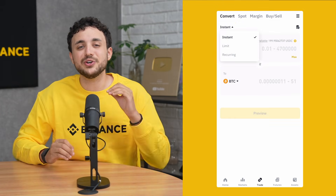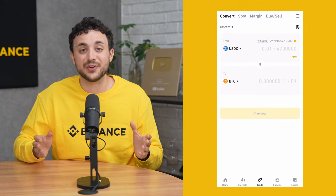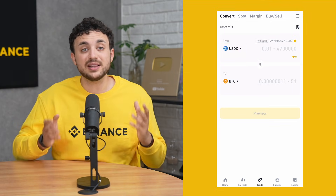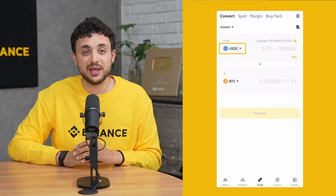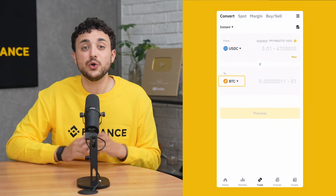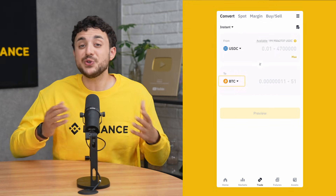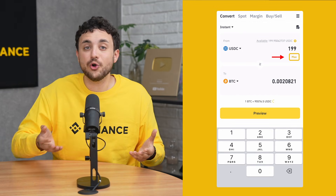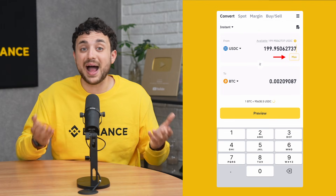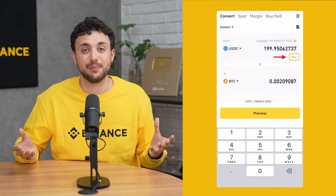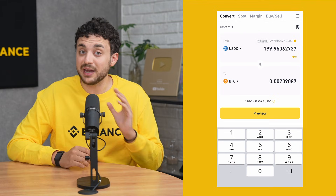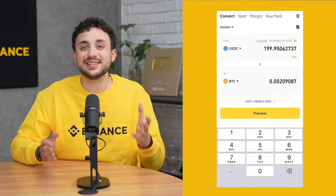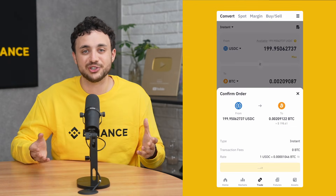In Instant Mode, you're converting one asset to another at the current market rate. At the top, select the crypto you want to convert from, and at the bottom, choose the crypto you want to receive. You can either type in the amount you want to convert or use the shortcut buttons to select max to convert all of your current balance. Remember to preview the rate before you convert. When you're ready, tap here to preview your conversion.